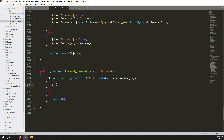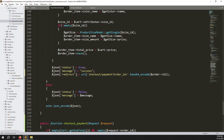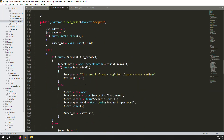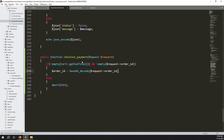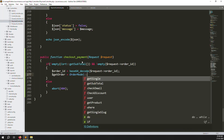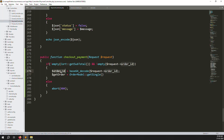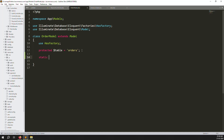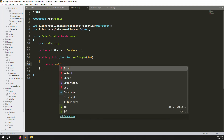Now get the order data. First decode the order ID using base64_decode on the request order ID. Then use the Order model to call a getSingle function passing that decoded ID. Since this function doesn't exist yet in the Order model, go to the Order model and create a new function getSingle that accepts an ID and returns self::find($id).